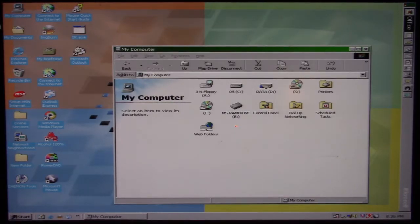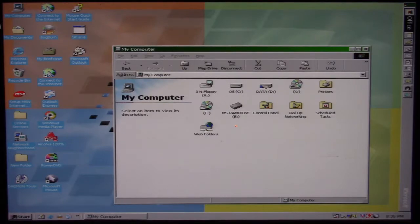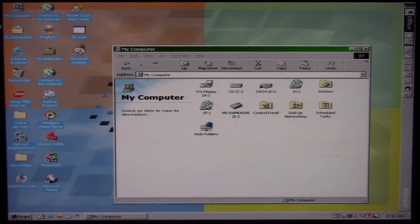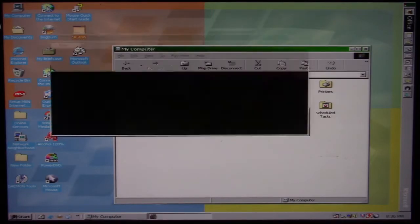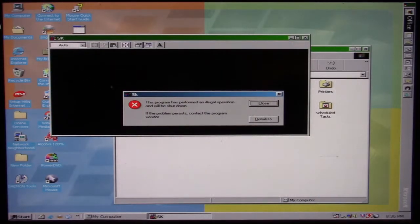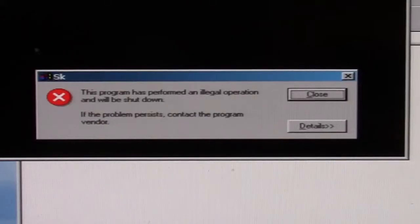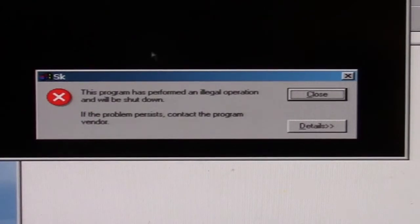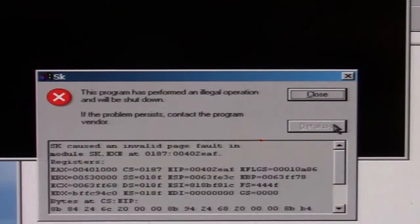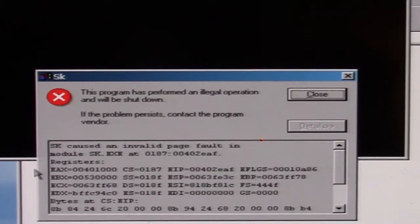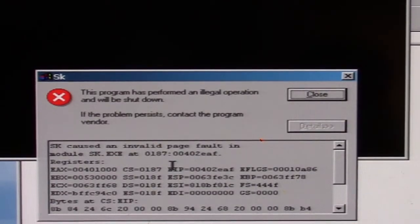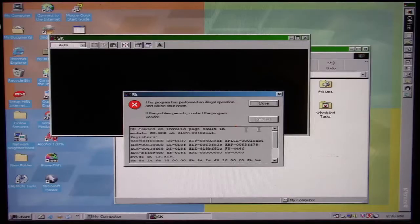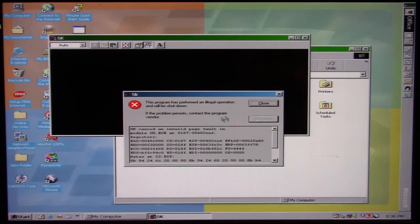When you get SK, it'll look something like this, and if you run it, it'll bring up an MS-DOS dialog box trying to execute operations. When it does, it causes an invalid page fault in its own program, which is kind of an indication that something malicious is going on here.